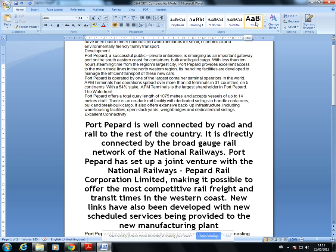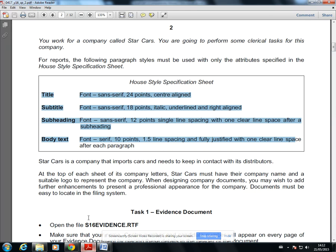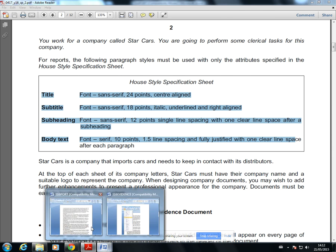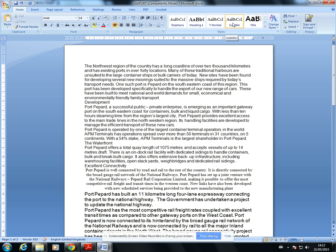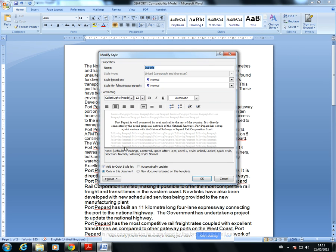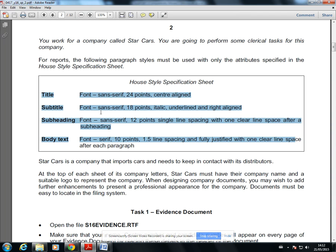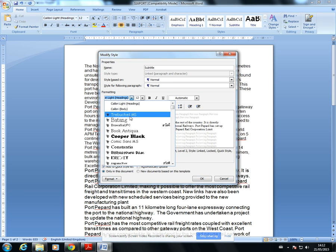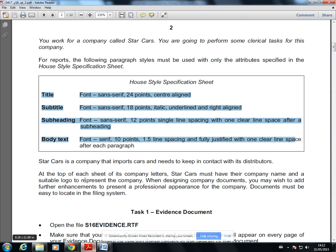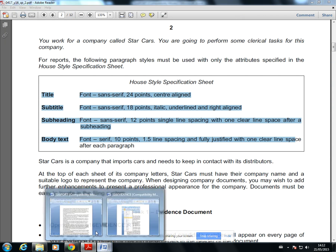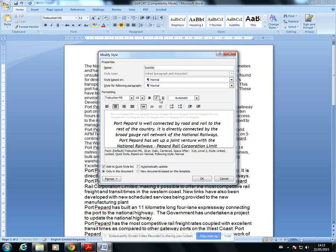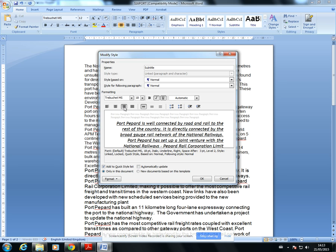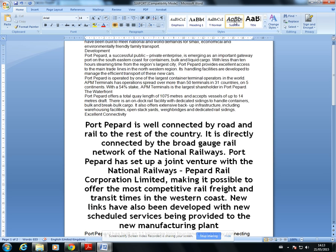The next one is subtitle. As you can see in quick styles there is already a subtitle style here. I'll right-click and modify. Looking at the question paper, it should be sans-serif, 18 points, italic, underlined, and right aligned. I'll choose the same sans-serif font, set it to 18, make it italic, underlined, and right aligned. That's the subtitle style done.